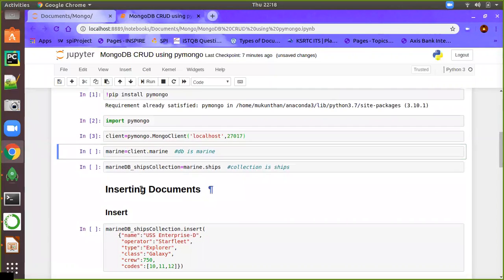Now we have the client. After the client, we need to create the database. We use client dot the database name, so here the database name is 'marine'. In order to access the database in Python, we need a variable, and the name of that variable is also 'marine'.